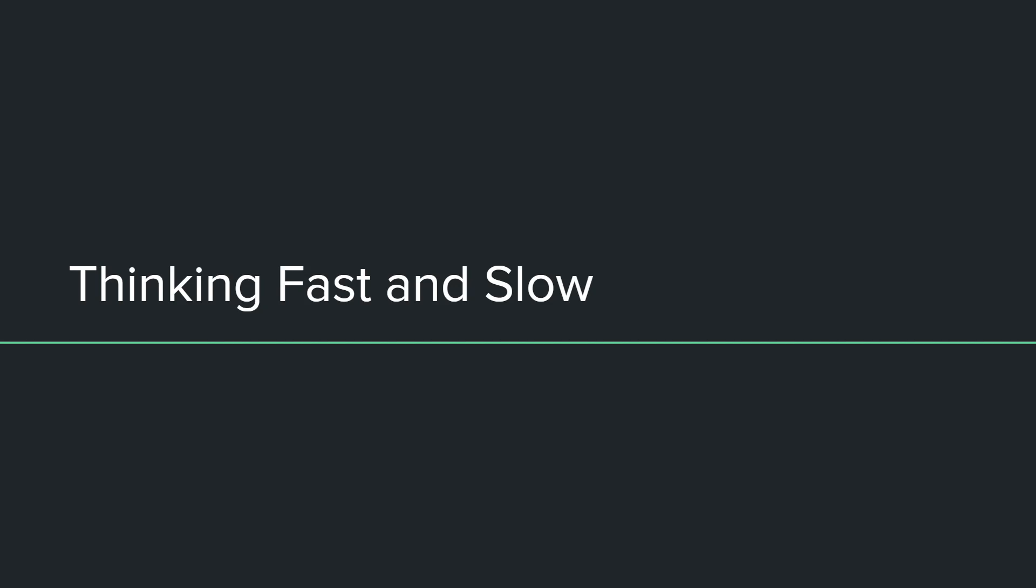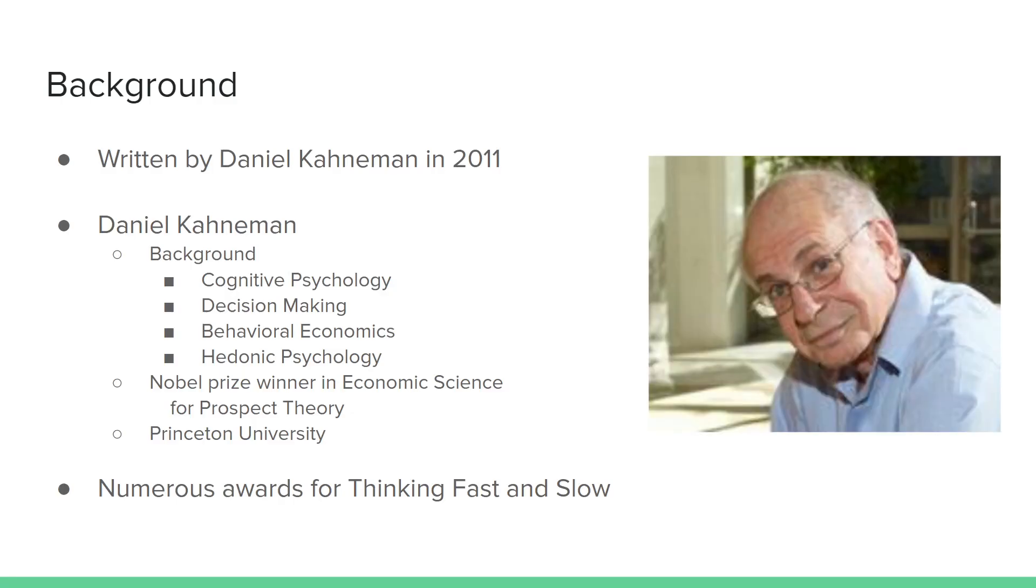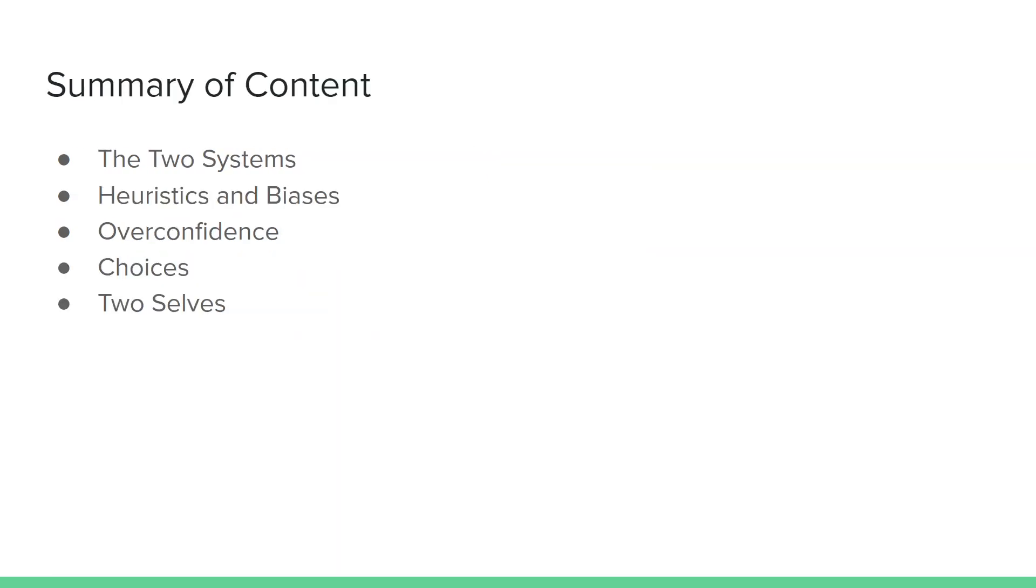From there, we're going to move into Thinking Fast and Slow, which is a book written by Daniel Kahneman some 40 years after writing this original paper. This one dives into a few more aspects of heuristics and decision-making as individuals than the paper does. The book was written in 2011 by Daniel Kahneman. He did win that Nobel Prize in Economic Science alongside Amos Tversky. He still is a professor at Princeton University, is alive and well. The book was awarded numerous awards and is on many business lists as a must-read for business minds and entrepreneurs.